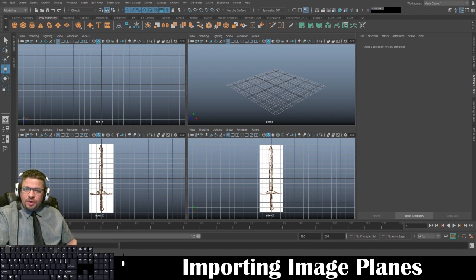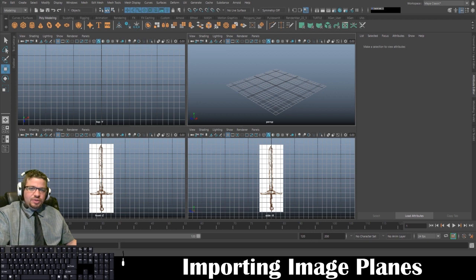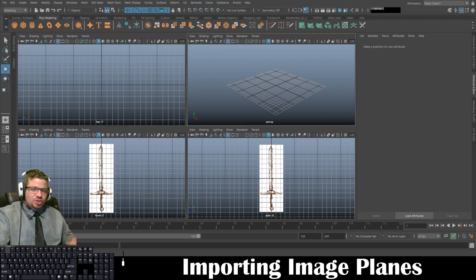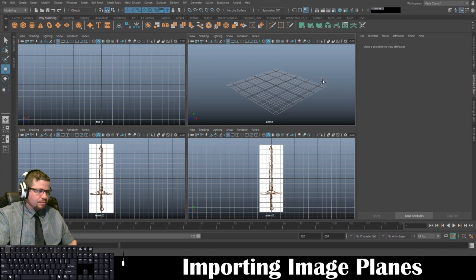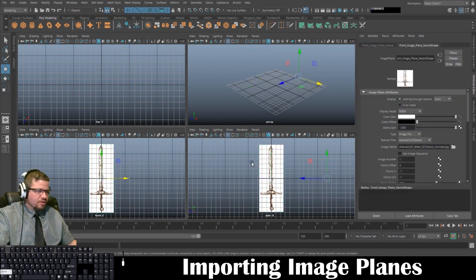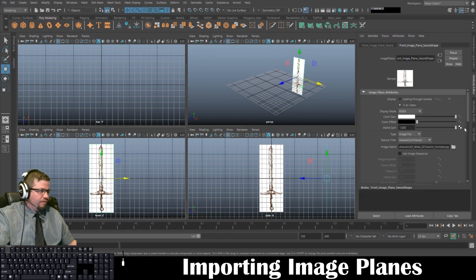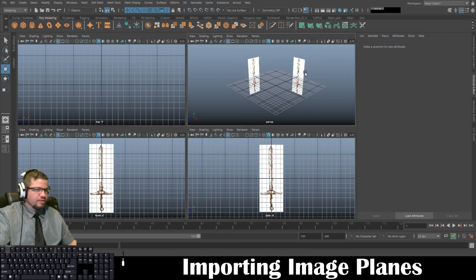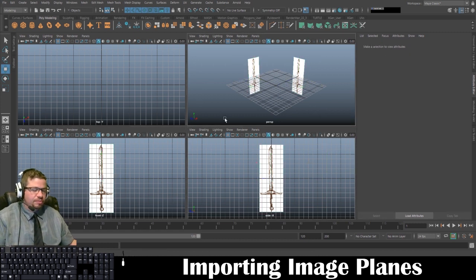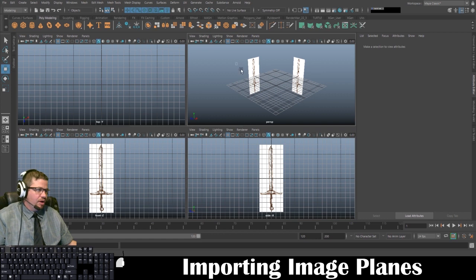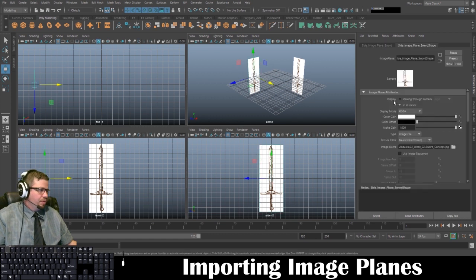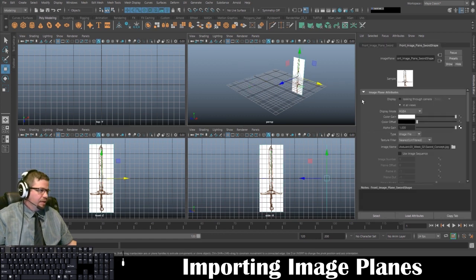So just go ahead and submit a screenshot. If you submit a screenshot like this, that's totally fine. And it's totally fine also if you have these in all views. So if you submit a screenshot like this, that's totally acceptable too, or like so.